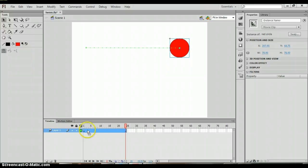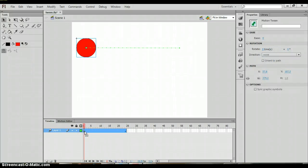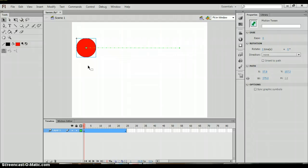Now in the timeline you'll now see that on frame one it has a black circle. This indicates that this is a keyframe. A keyframe should be placed at the beginning and end of the motion.